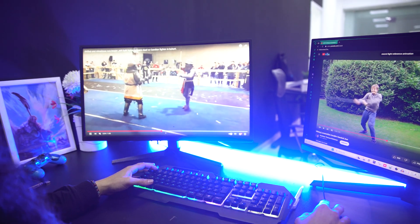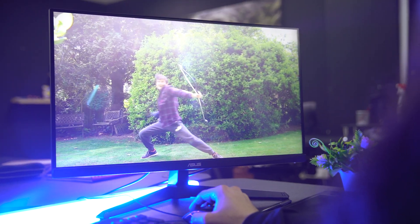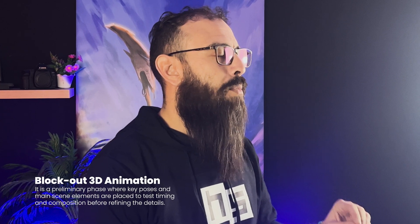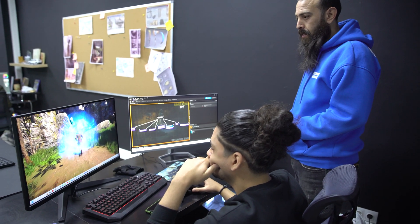The animation process begins with research, reference gathering and 2D concept art to understand the desired motion and style. Next, I block out the key poses, creating a rough skeleton of the movement, then refine the animation and add smooth transitions. Finally, the animation is tested in the game engine where I evaluate how it looks in the actual game environment.